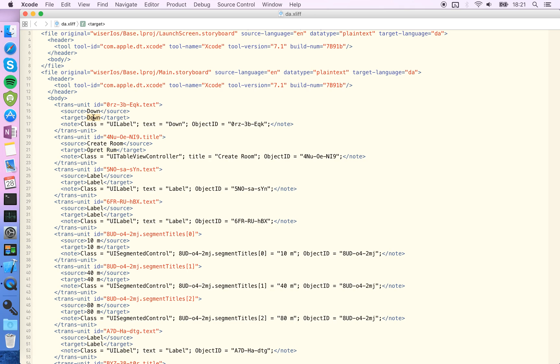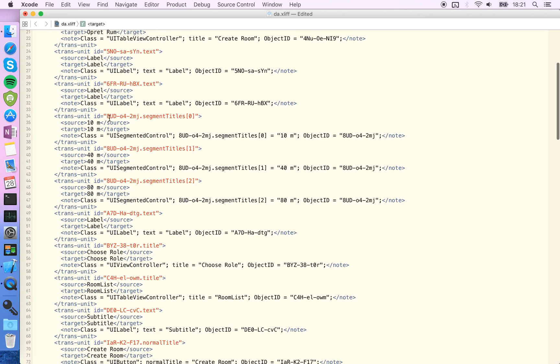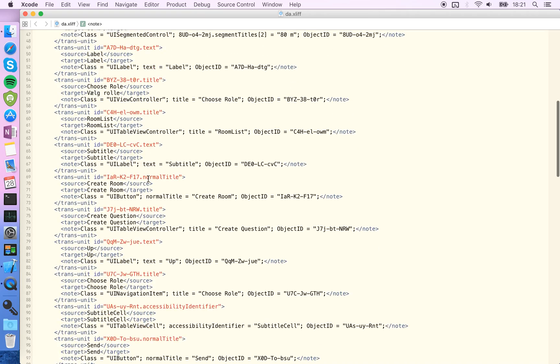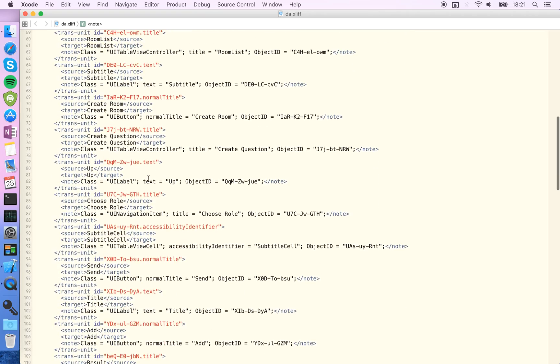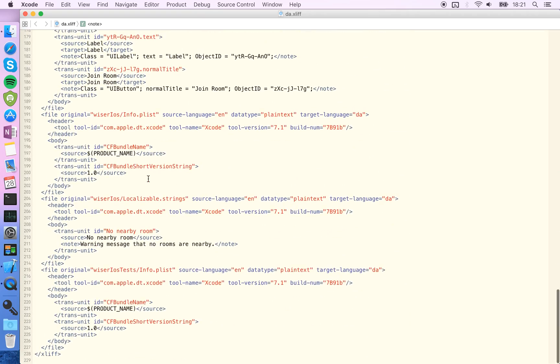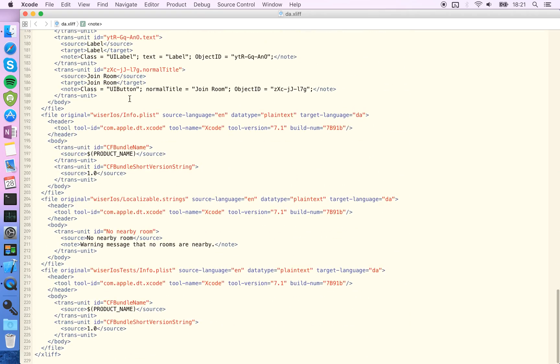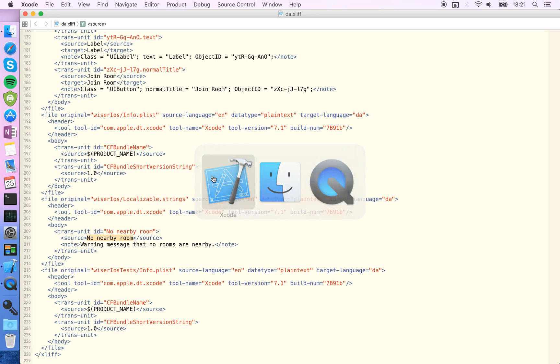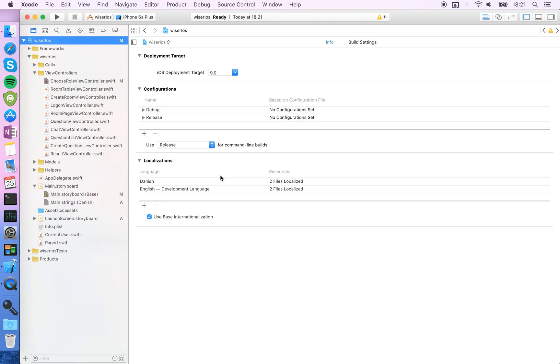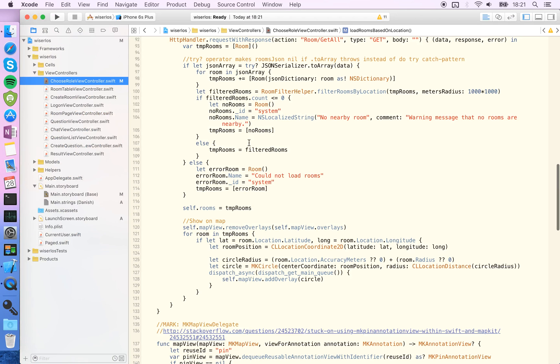What you have—any external translator or yourself—to do is just to find all the sources and target and just translate the words here. So like sources choose row and in Danish it would be, well, all okay. And this is all for the storyboard.